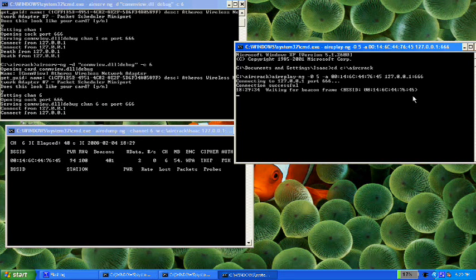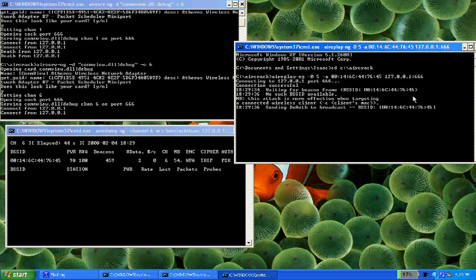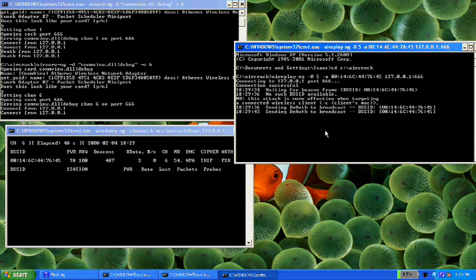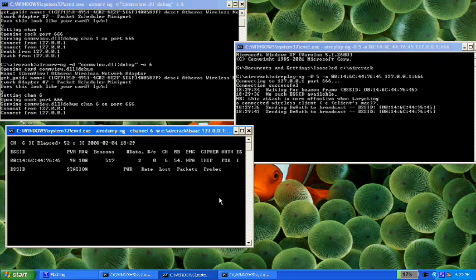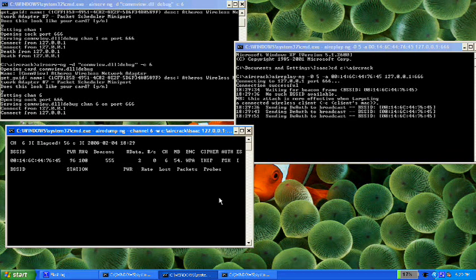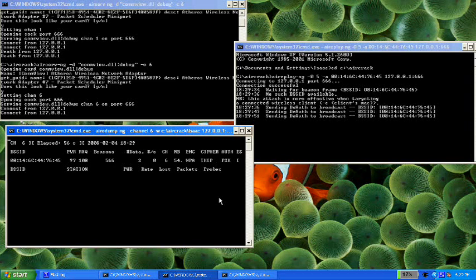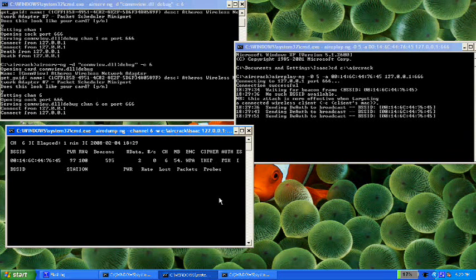And it'll give you this annoying thing, send DR. Now what this is doing is reassociating whatever clients were on the network that we want to crack, and hopefully we'll get, in the upper right hand corner of the aerodump window, hopefully we'll get something that says WPA handshake.